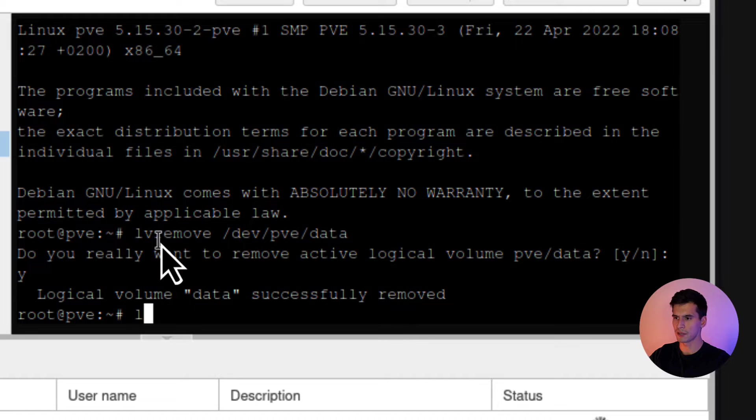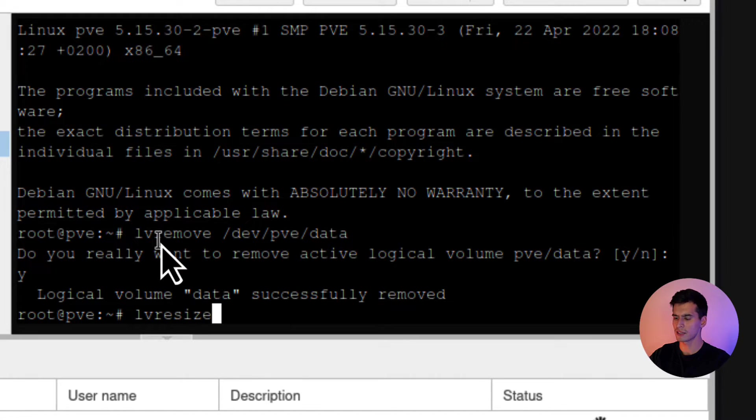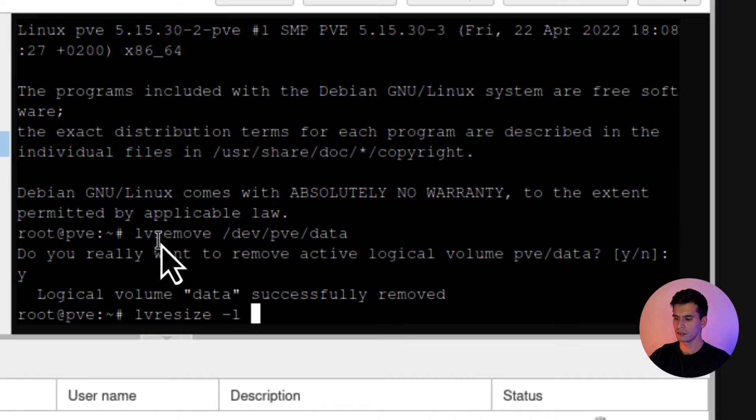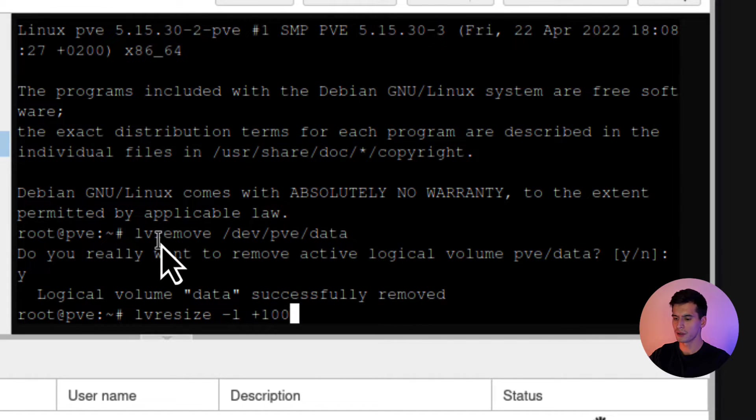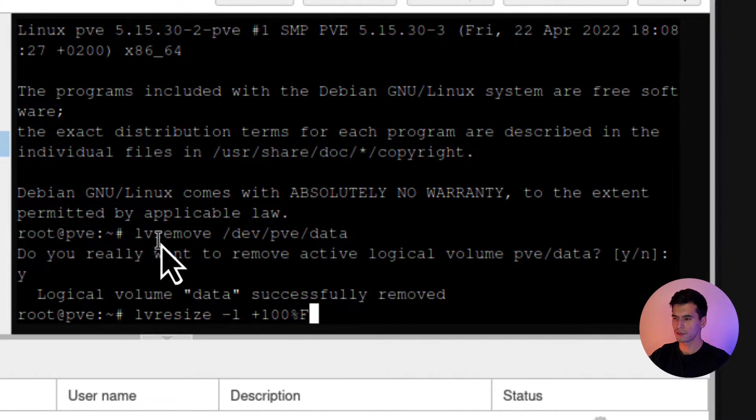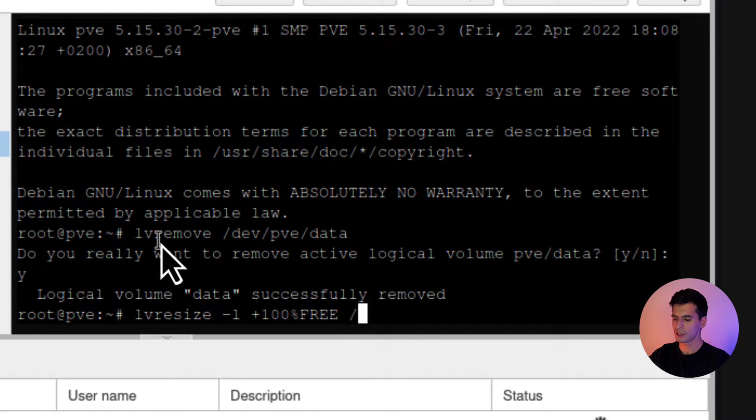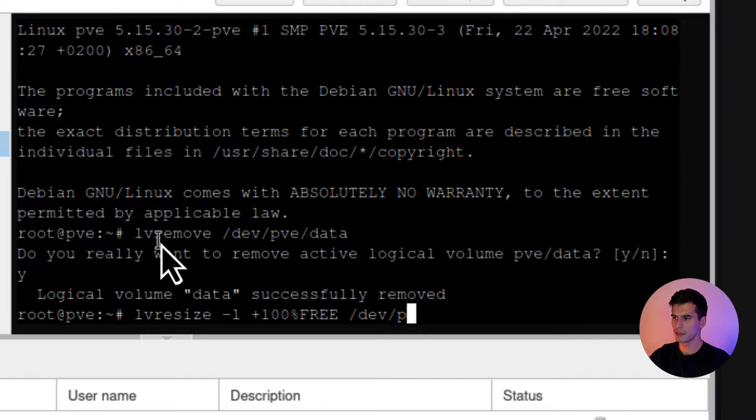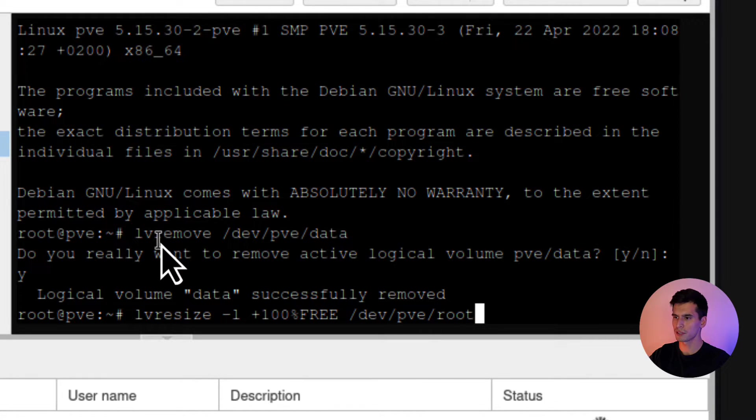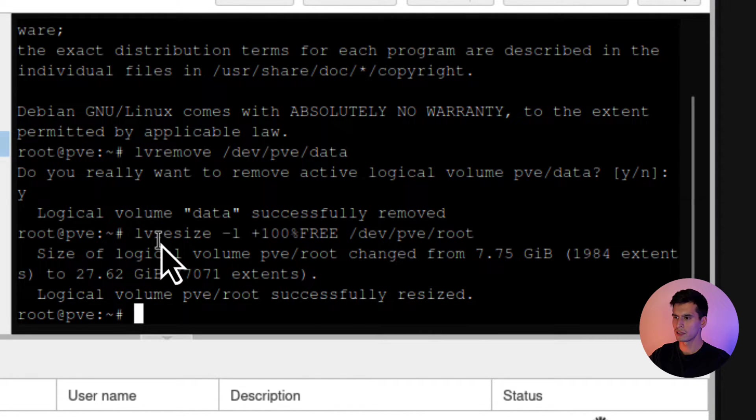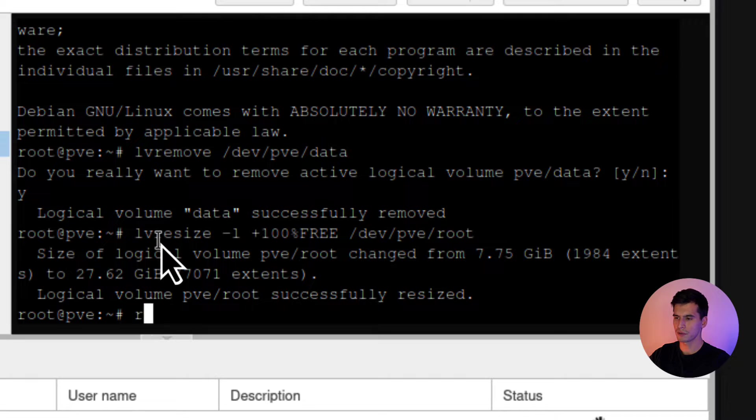Then you're going to type in lvresize -l +100%FREE /dev/pve/root. Alright. Now that's done.